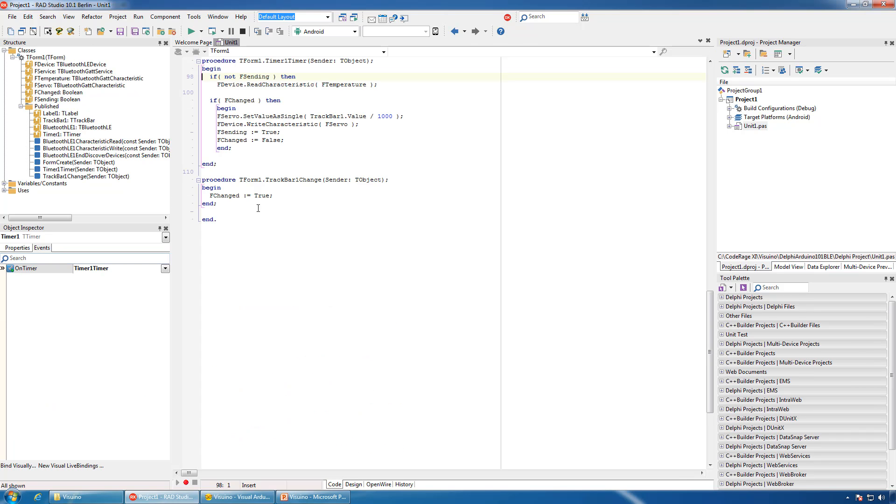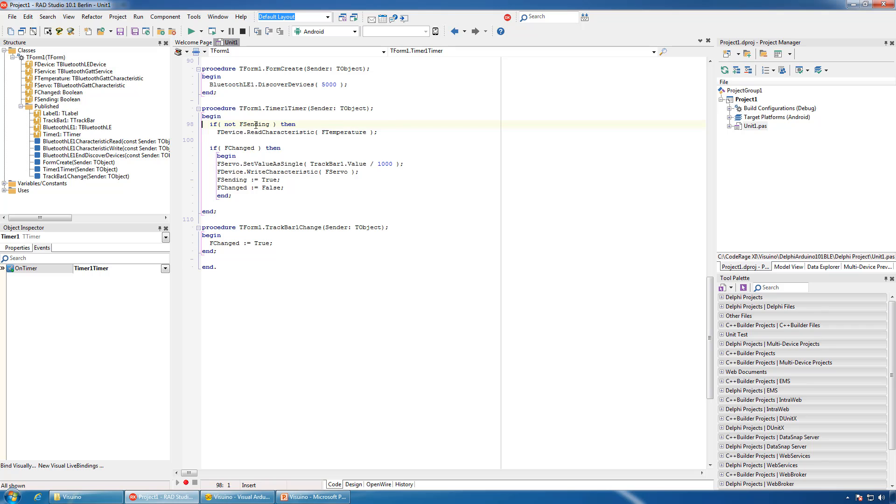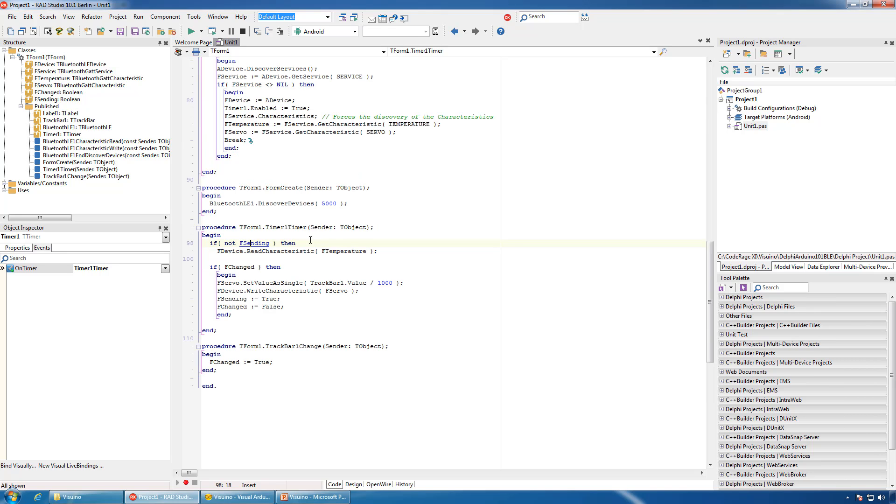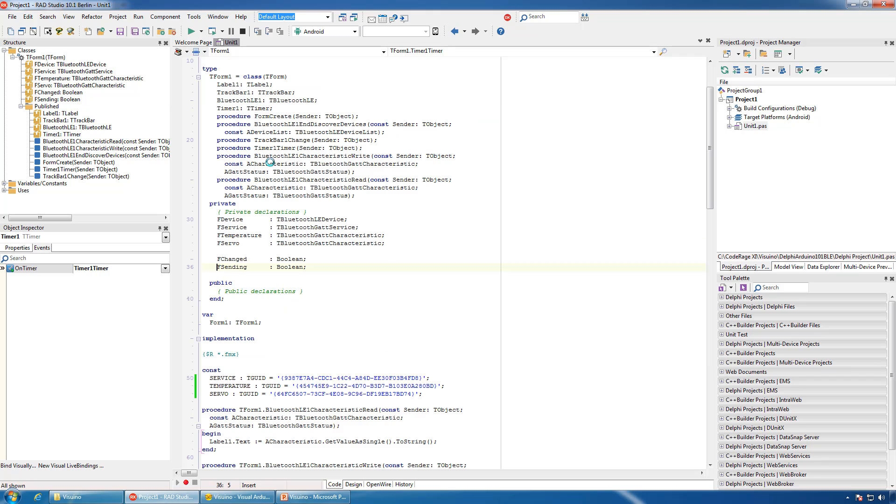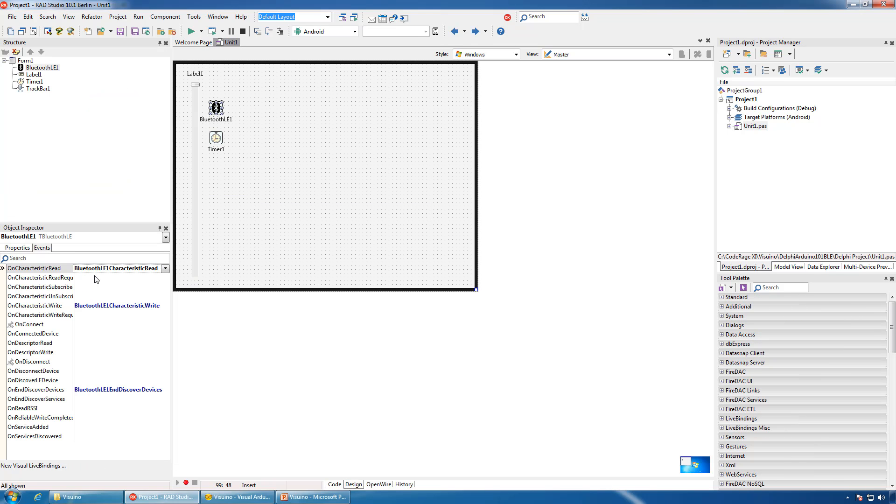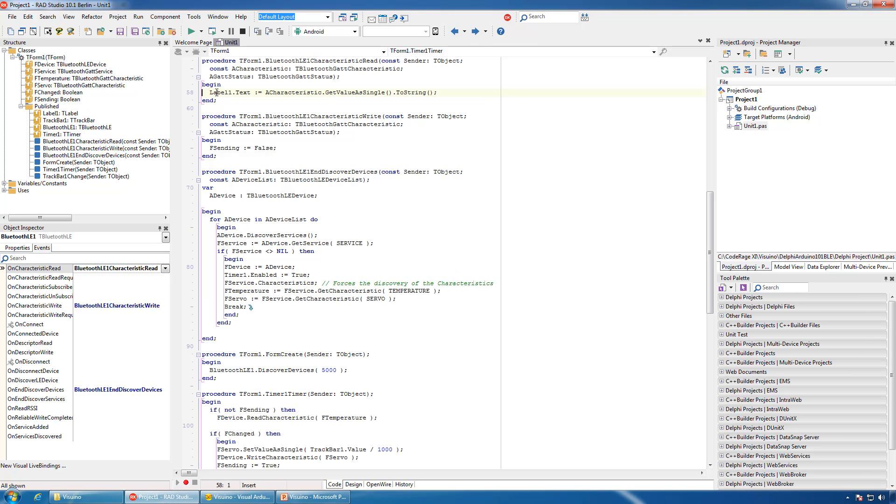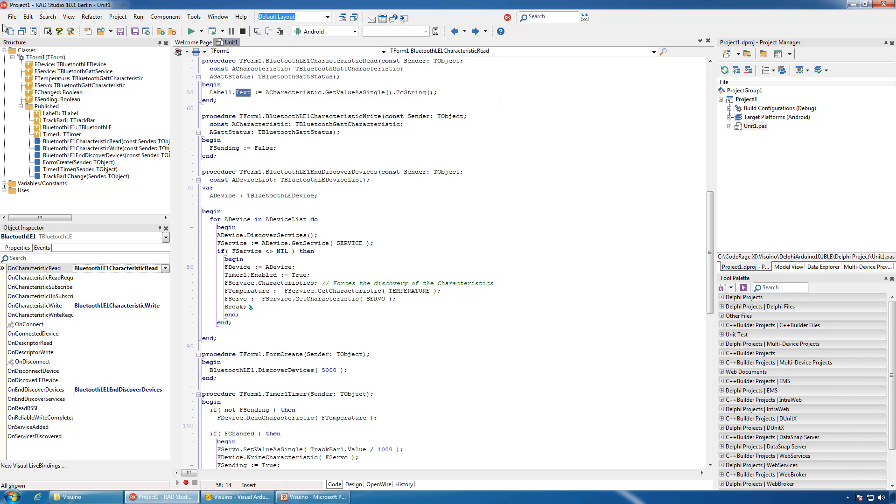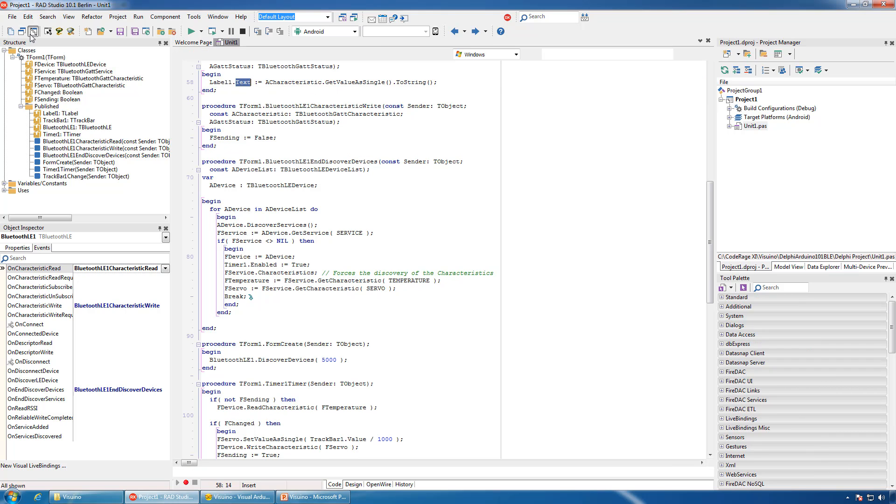On timer, we will use a special flag to indicate if we are sending. If we are not, we will read the temperature. And on characteristic read, we will assign the obtained temperature to the text of the label.